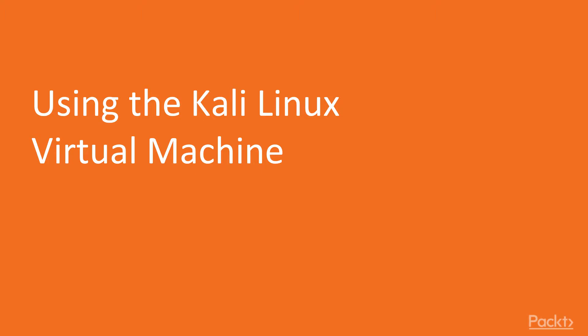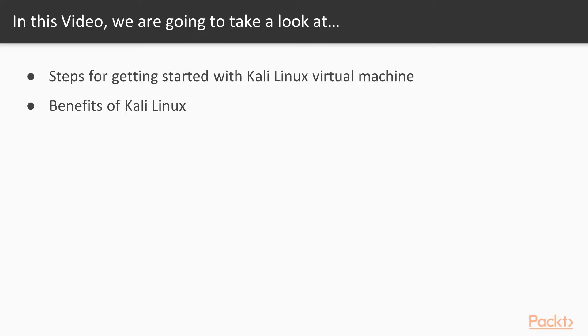Now we move on to the first video of this section that deals with using the Kali Linux virtual machine. In this video, we are going to take a look at the steps for getting started with Kali Linux virtual machine and its benefits.